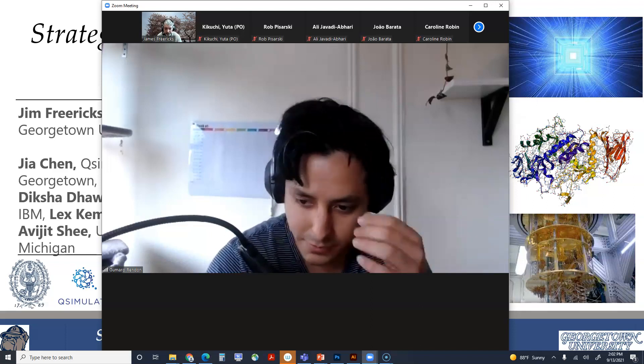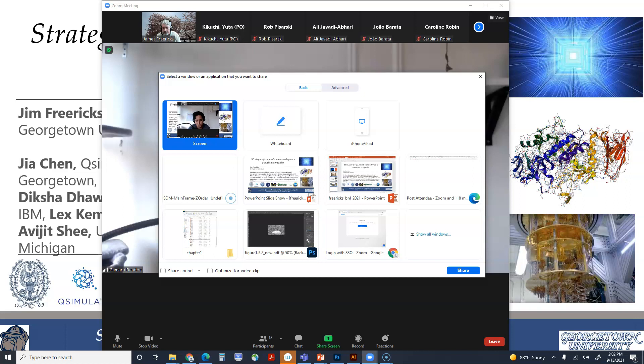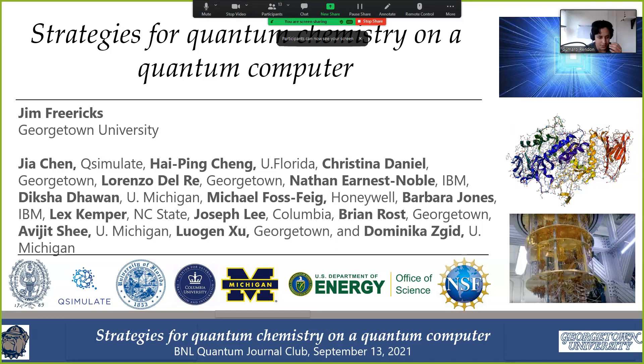Hello everyone. Today, James Friedrich from Georgetown University is going to give us a talk titled Strategies for Quantum Chemistry on Quantum Computers. You can start, James.